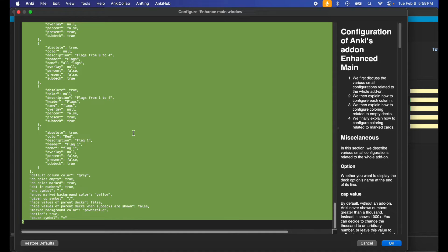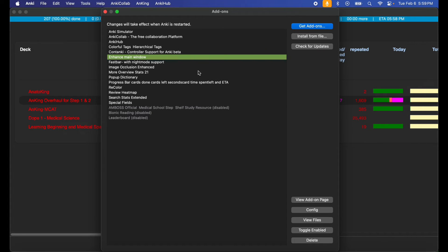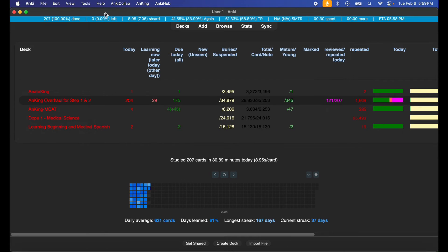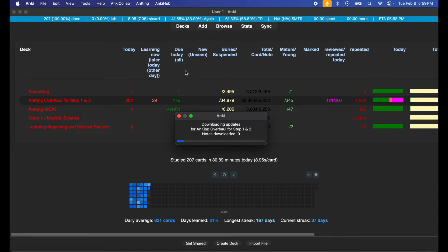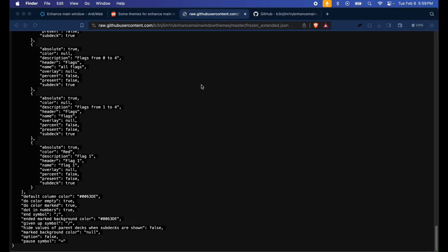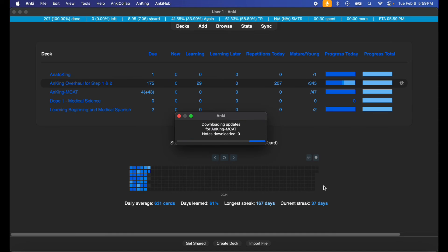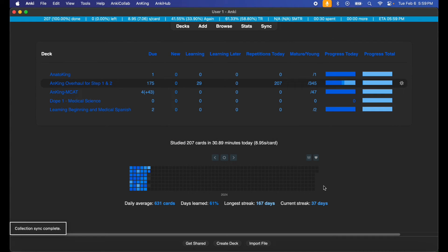So I'm gonna go ahead and paste that in, hit OK, close this out, close Anki, and the next time I open it... Bingo! As you can see, I have the Ice Extended theme loaded on my Enhanced Main Window add-on.